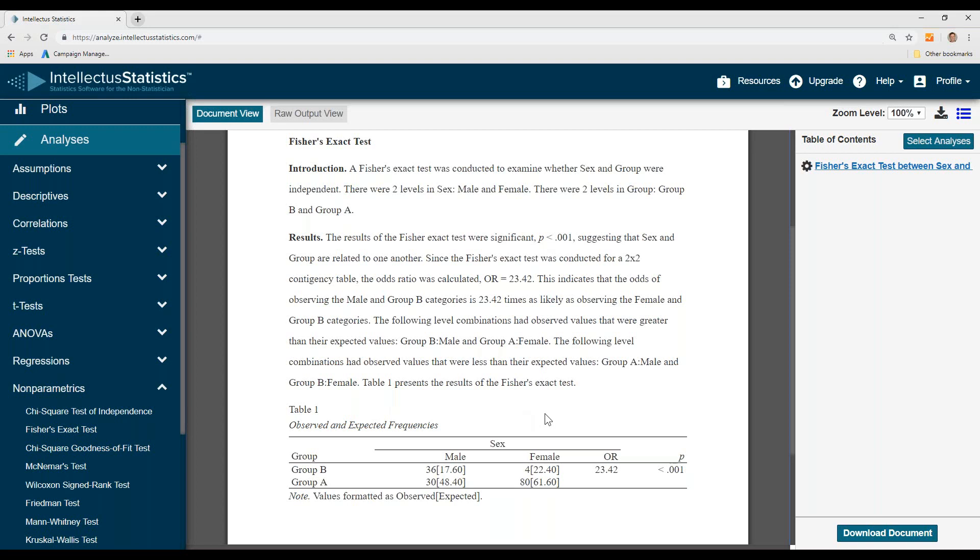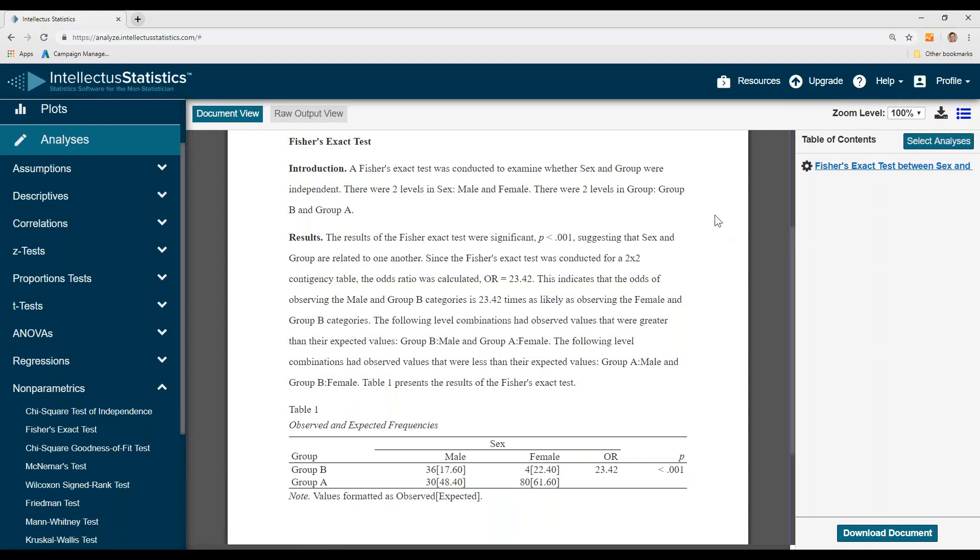There's your APA table. There's the odds ratio. And to download the document, simply come up here and download the document. And that's how you conduct the Fisher's Exact test.